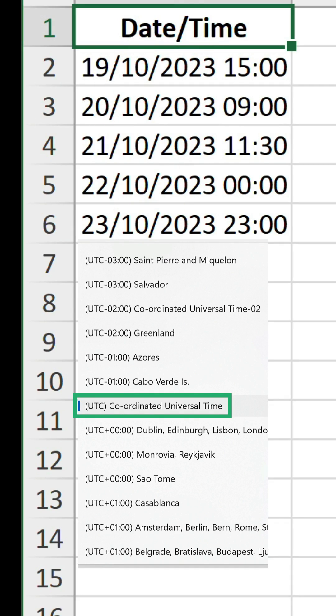UTC stands for Coordinated Universal Time, and unlike many time zones, it never changes. It stays the same all year round.